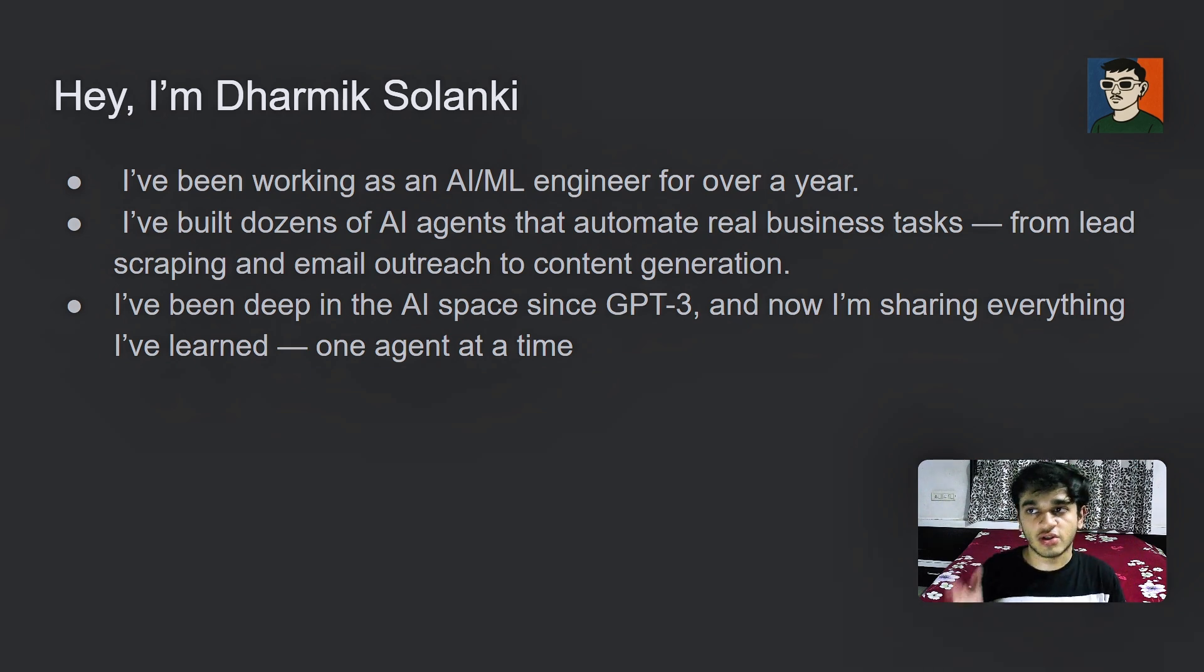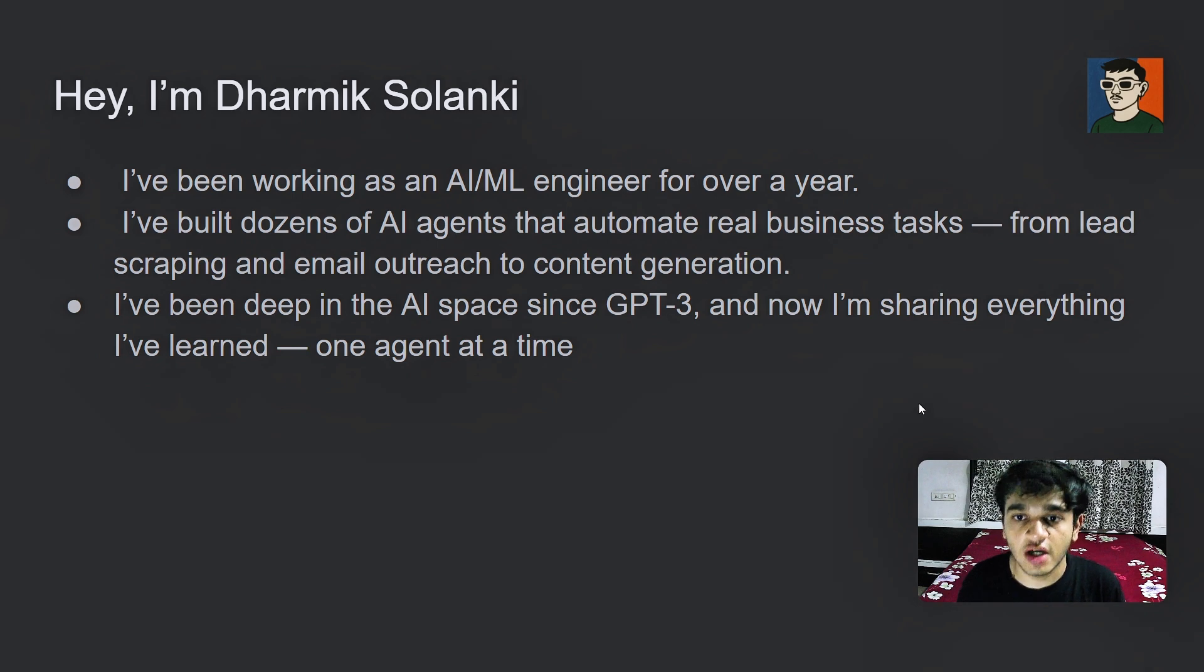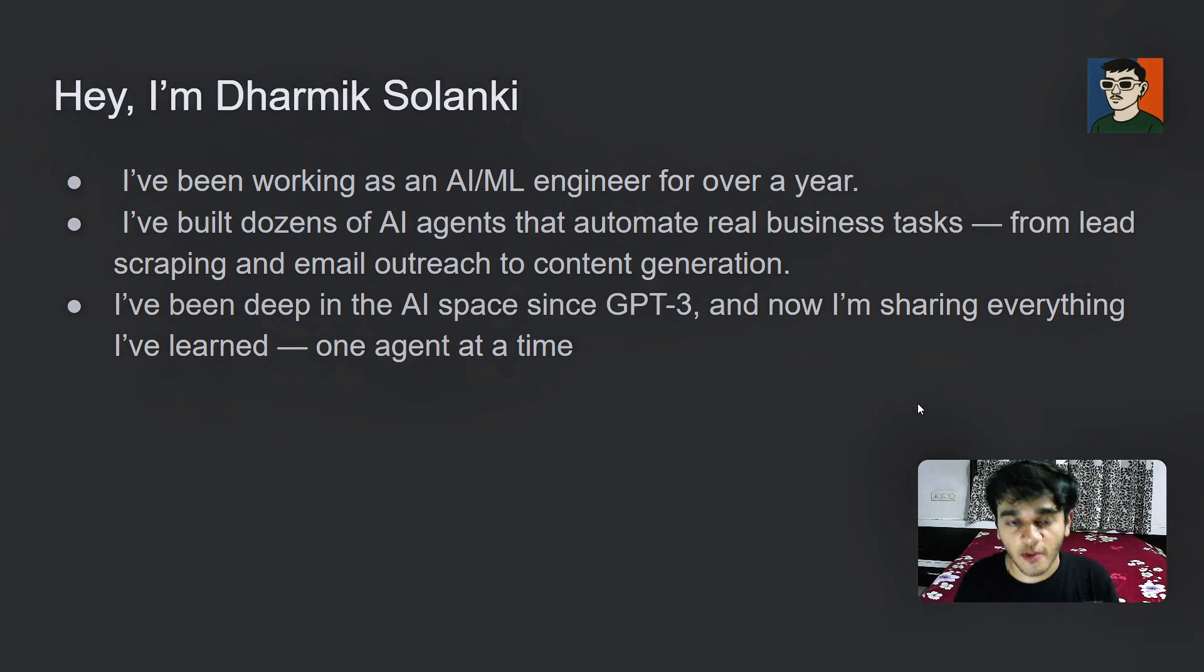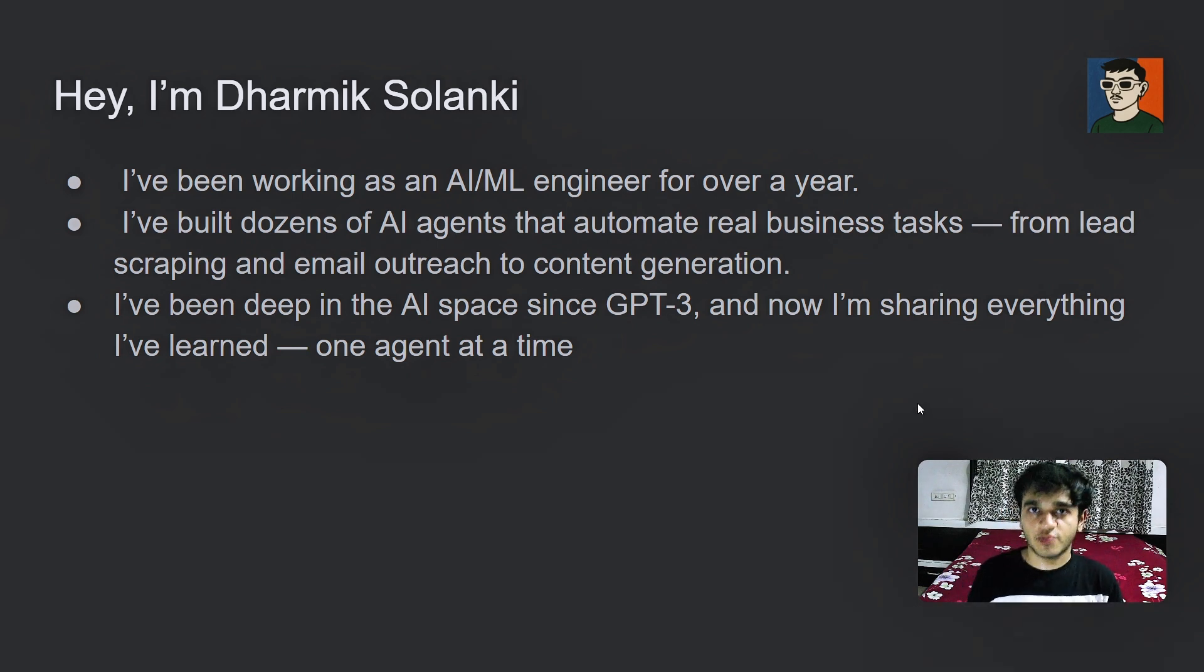It has been almost three years since GPT-3 came out and now I am sharing everything in this YouTube channel.